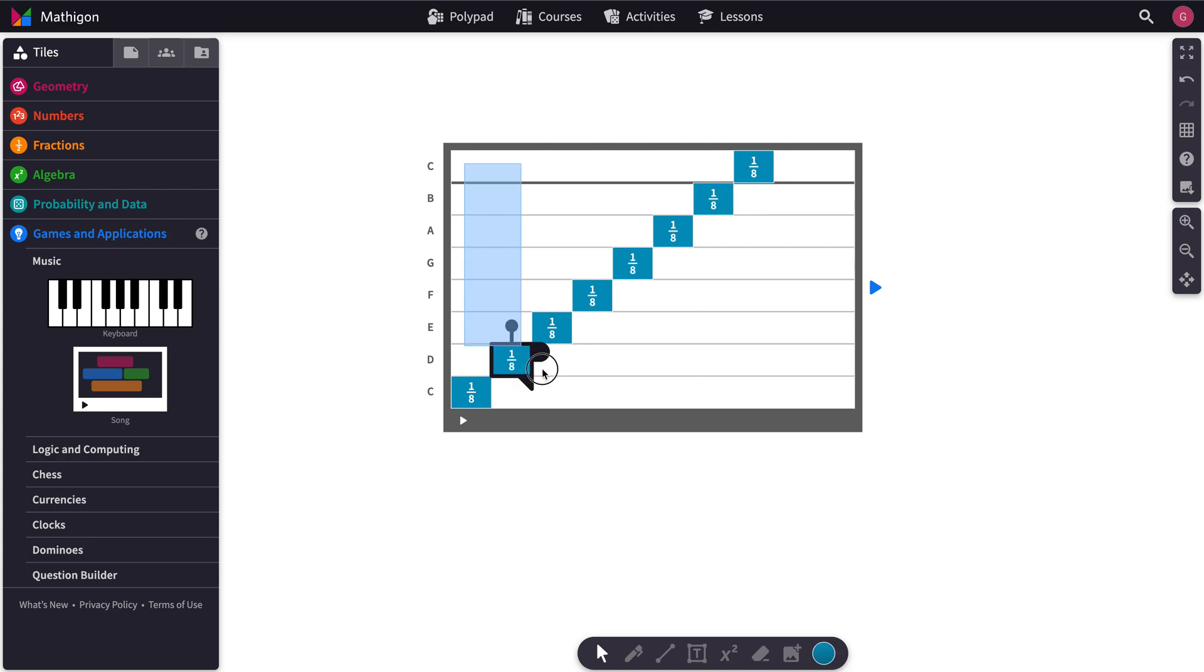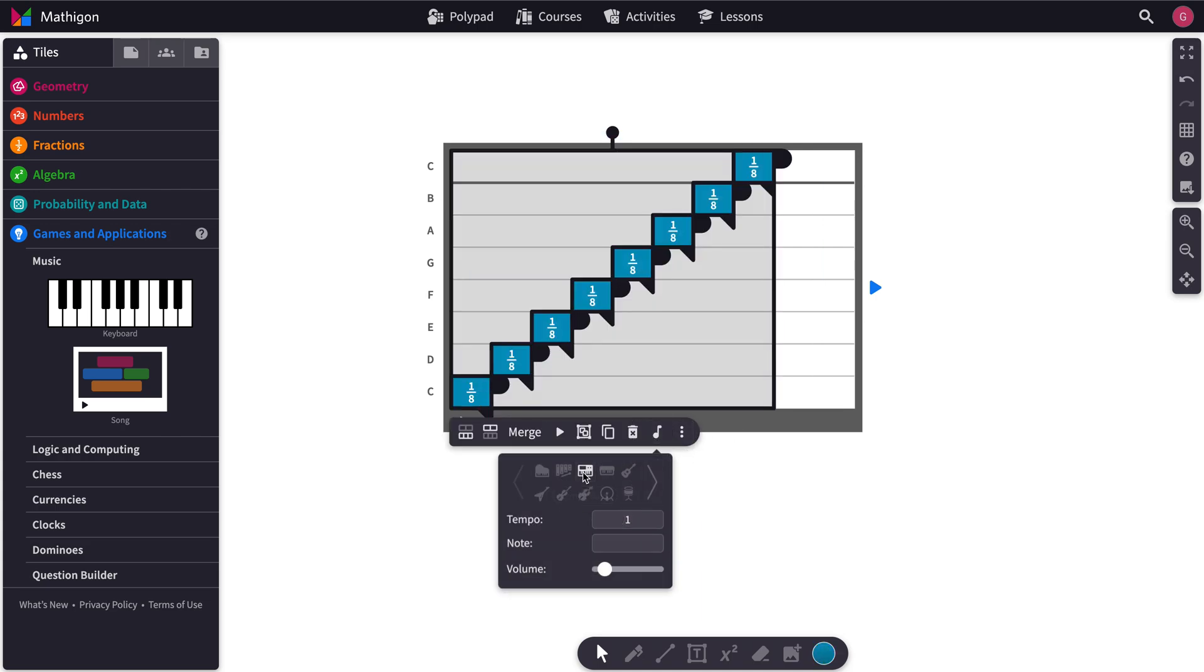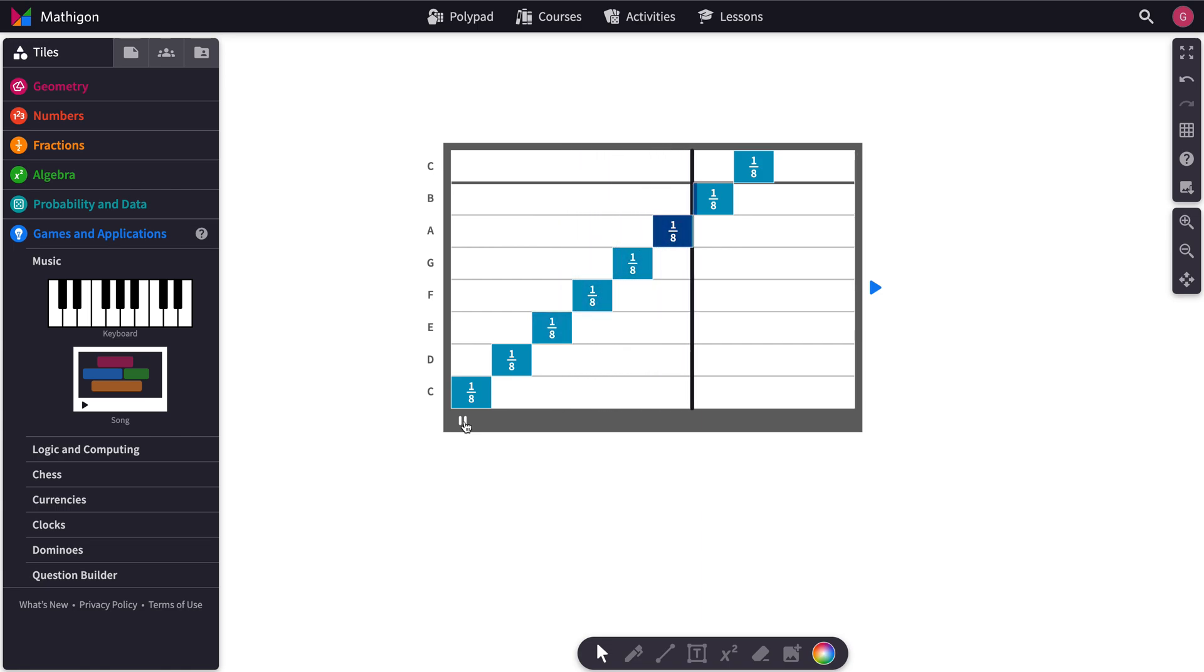Now as always if you select all the notes and select a different instrument you can then hit play. And you get new sounds.